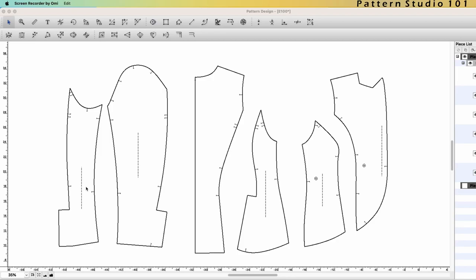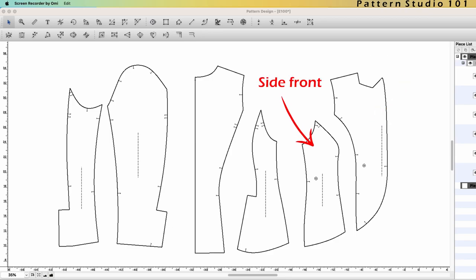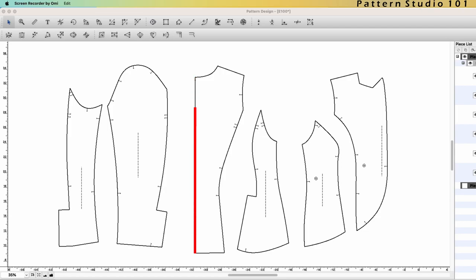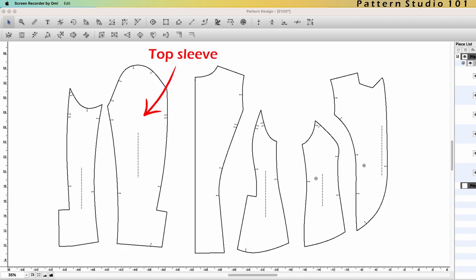This is example patterns we are going to work on. Center front, side front, side back, center back. You see the center back is straight. The center back seam will be folded. Top sleeve and under sleeve.